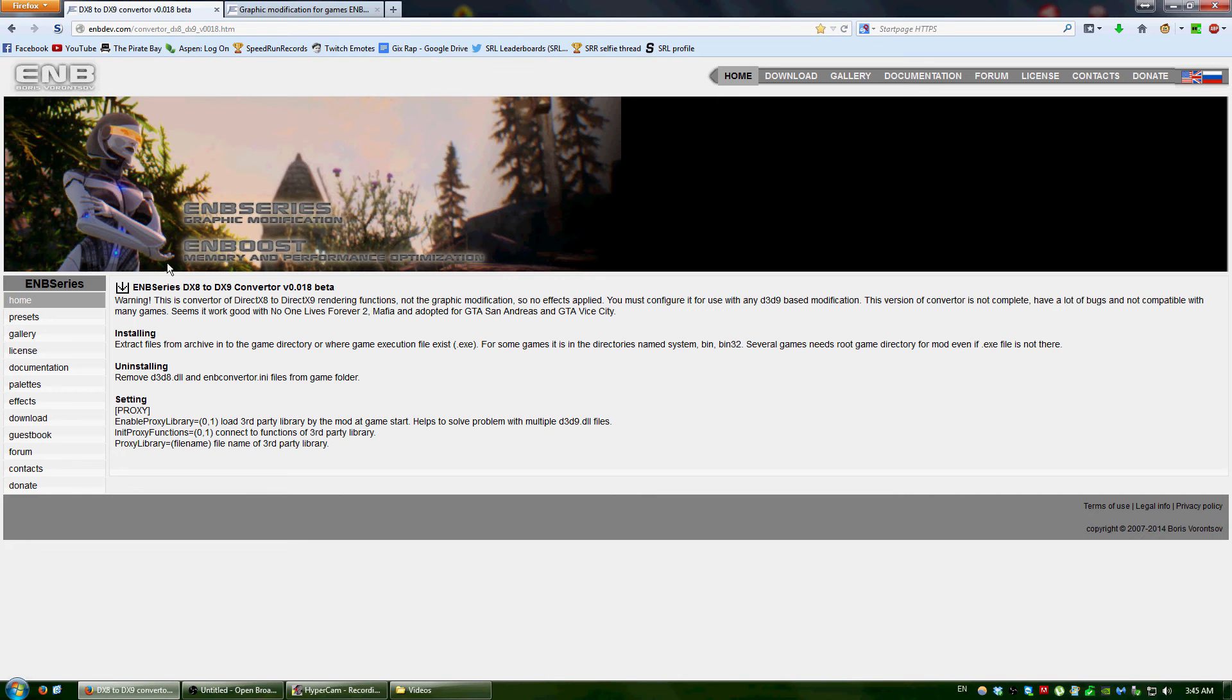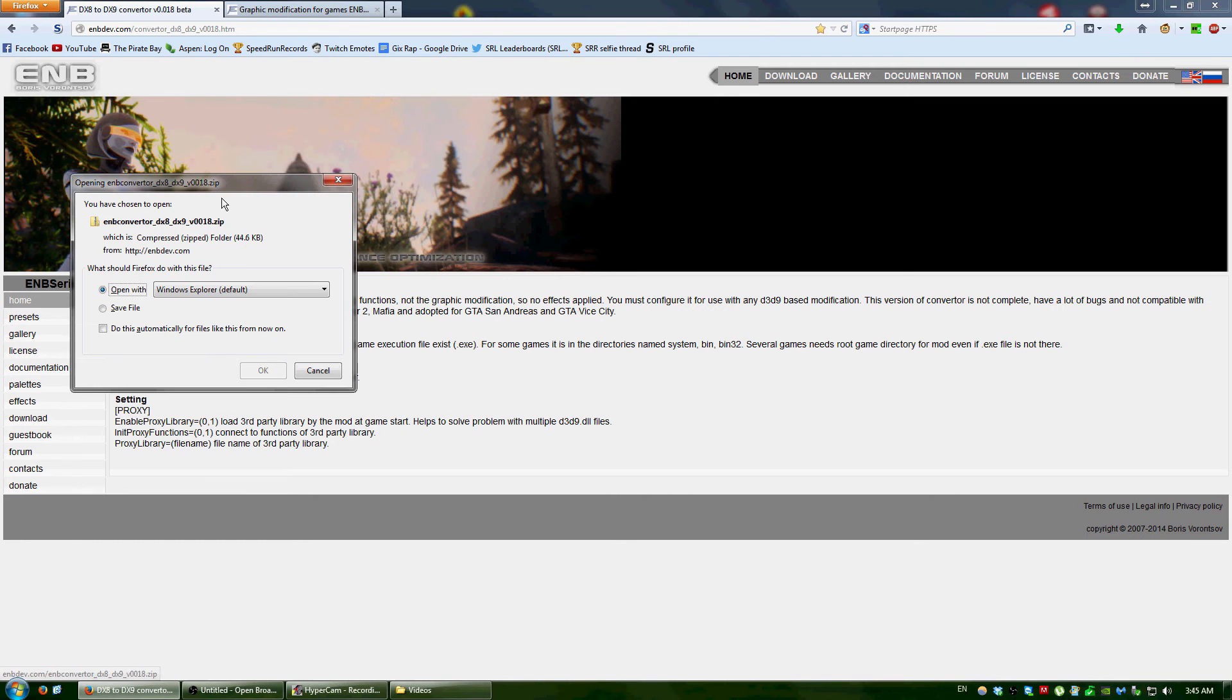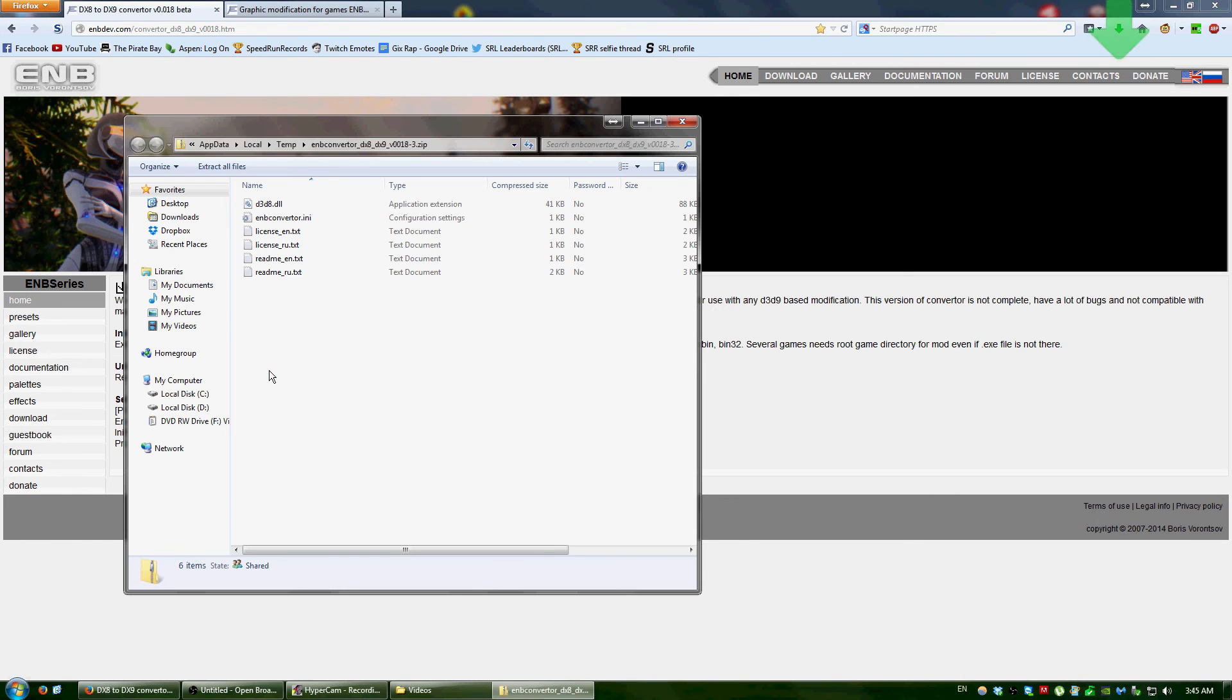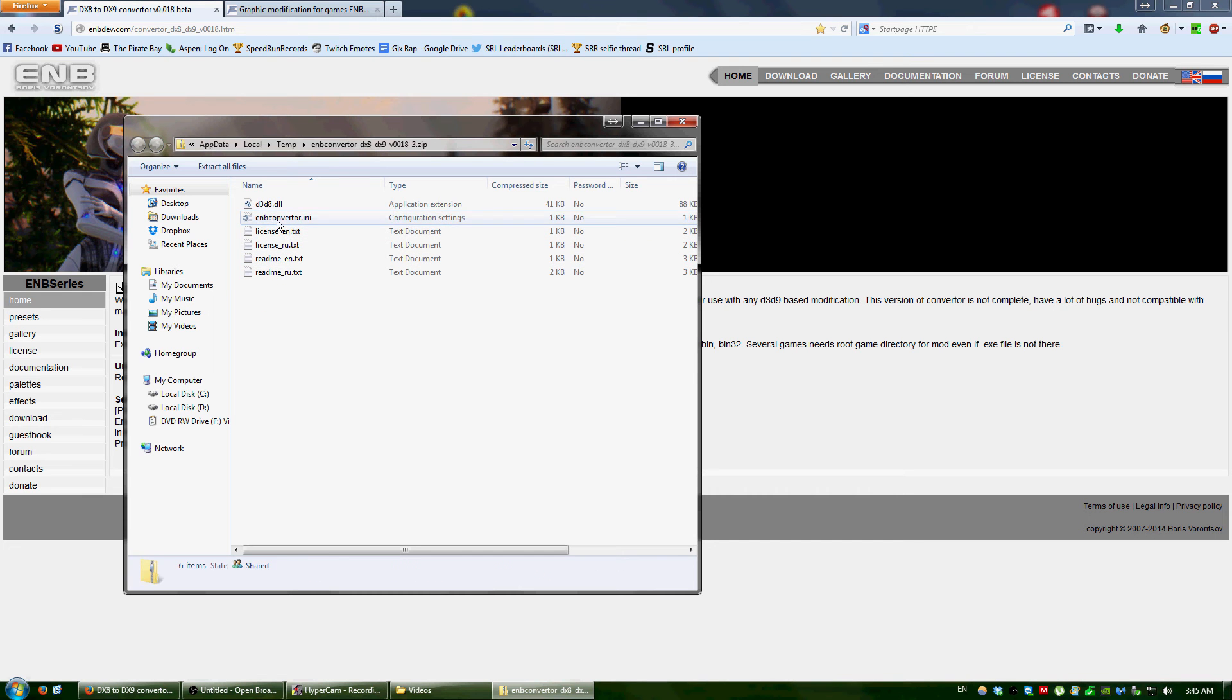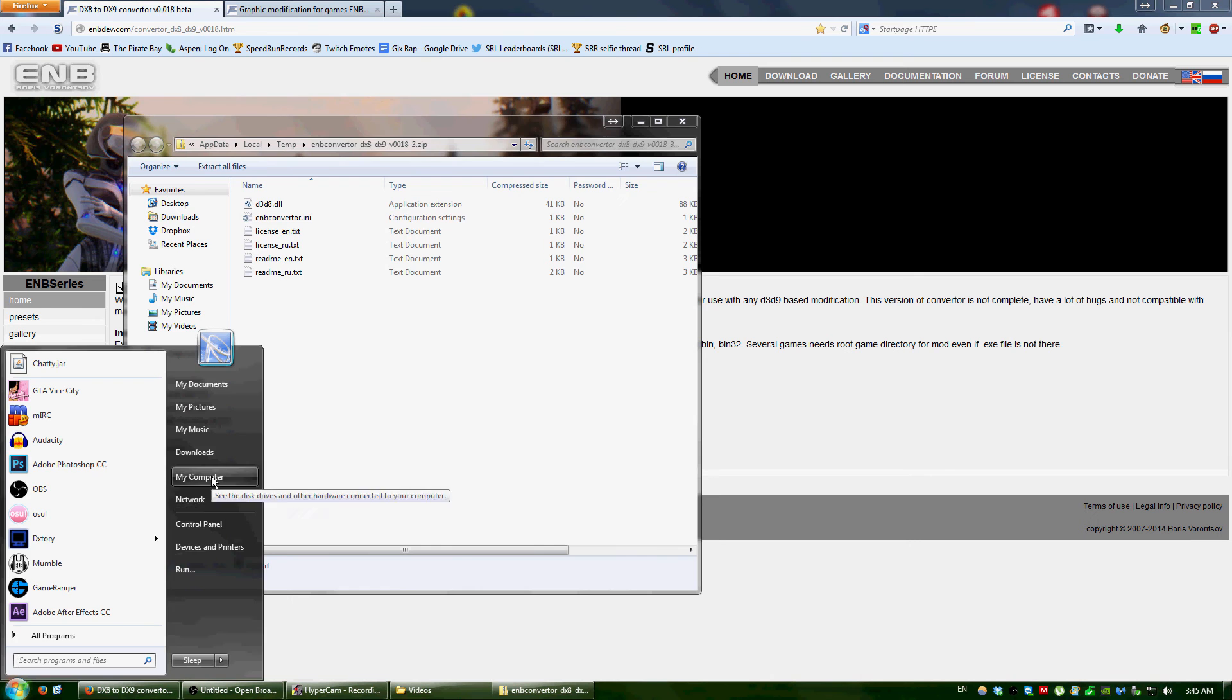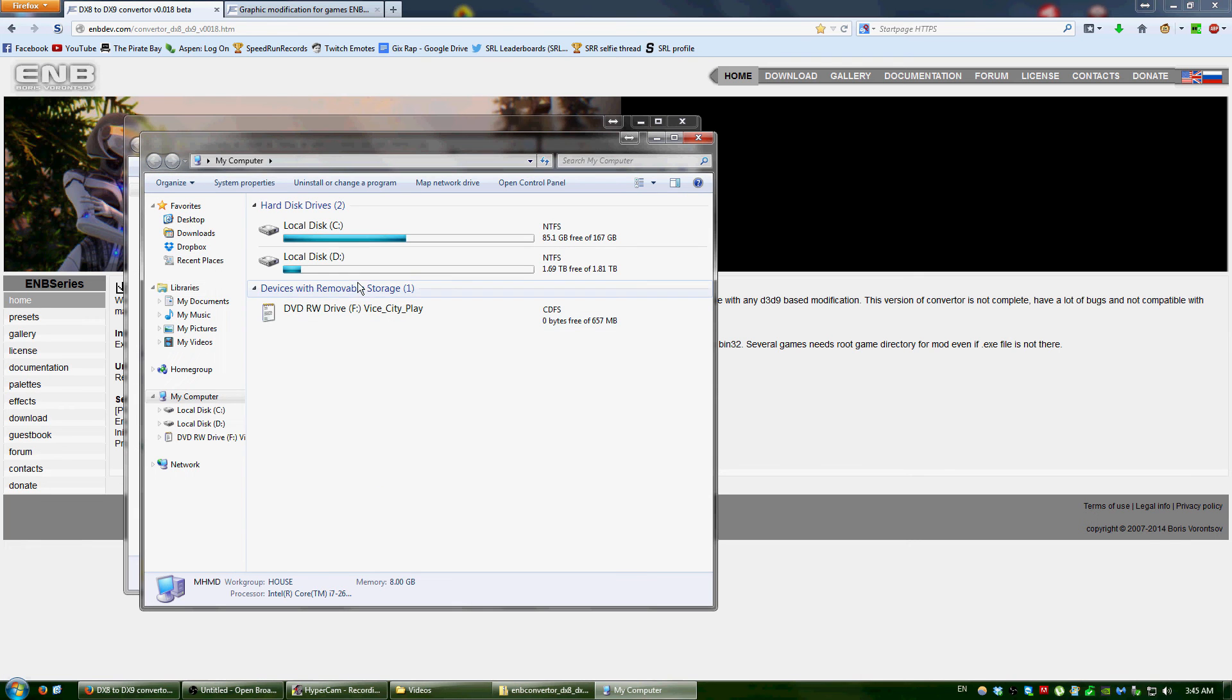So you don't have to copy it letter by letter or whatever. You'd click the arrow, download this zip file, and there would be these files, but you only need these two. And so you'd open up your Vice City directory.